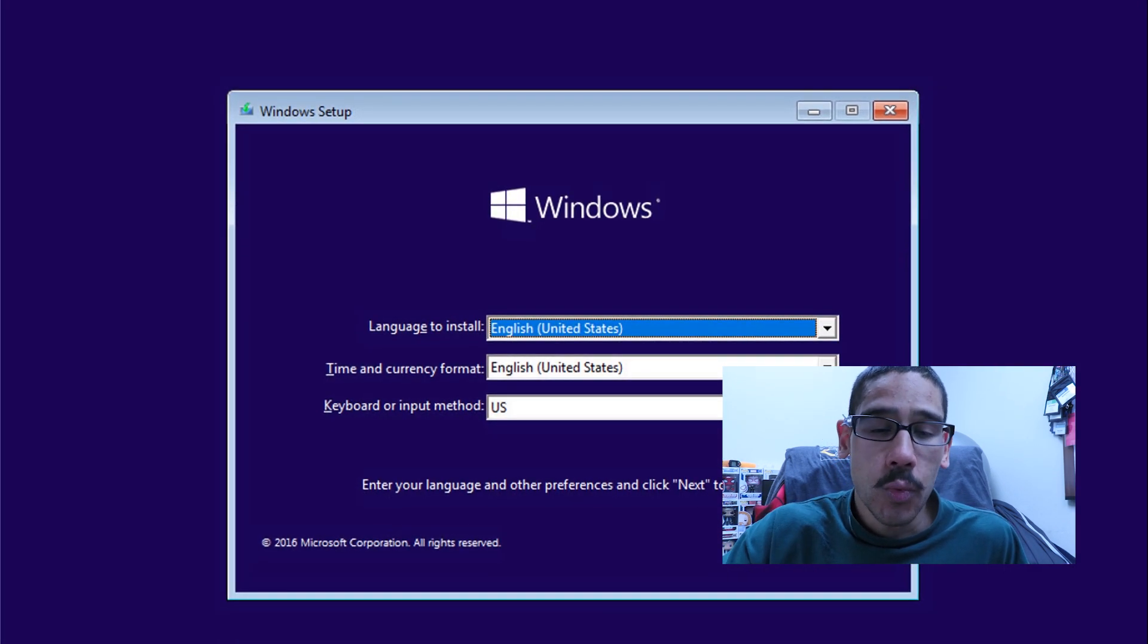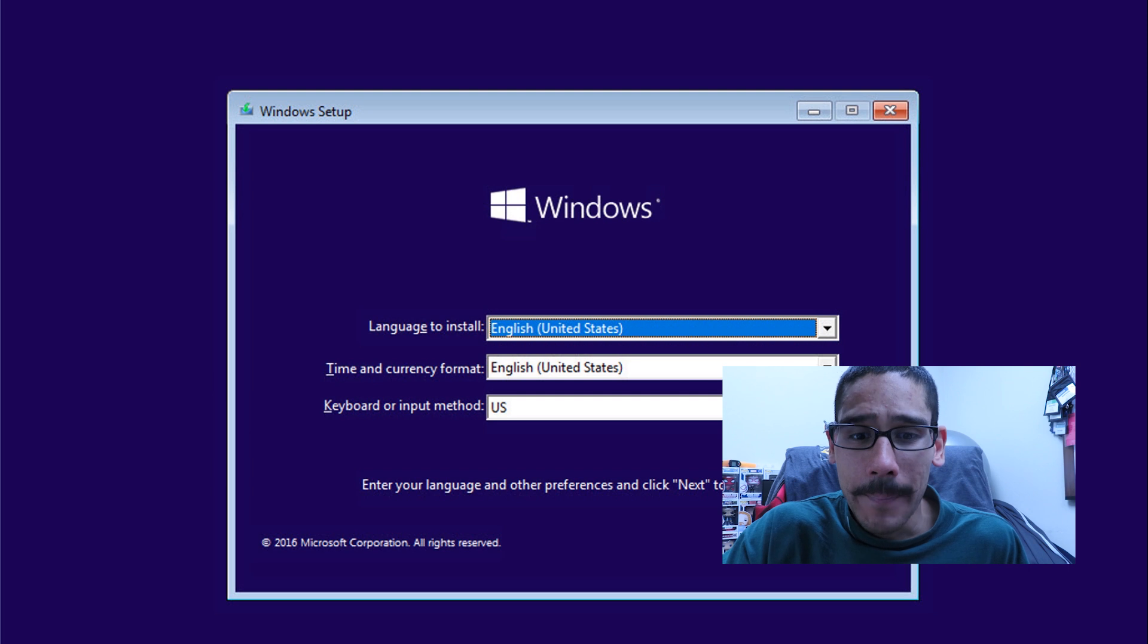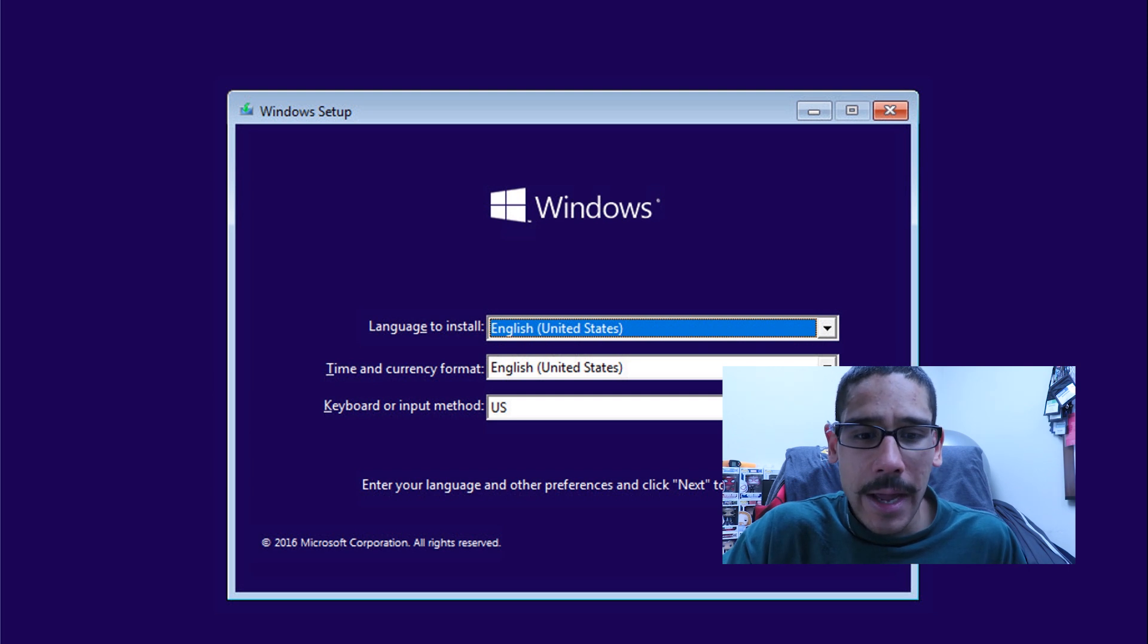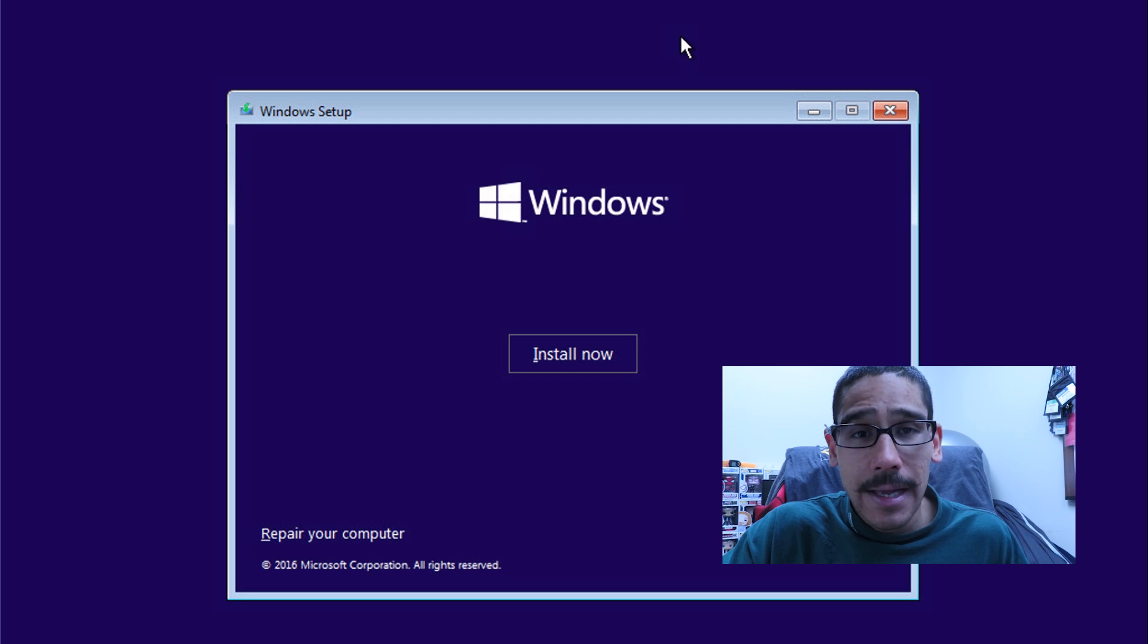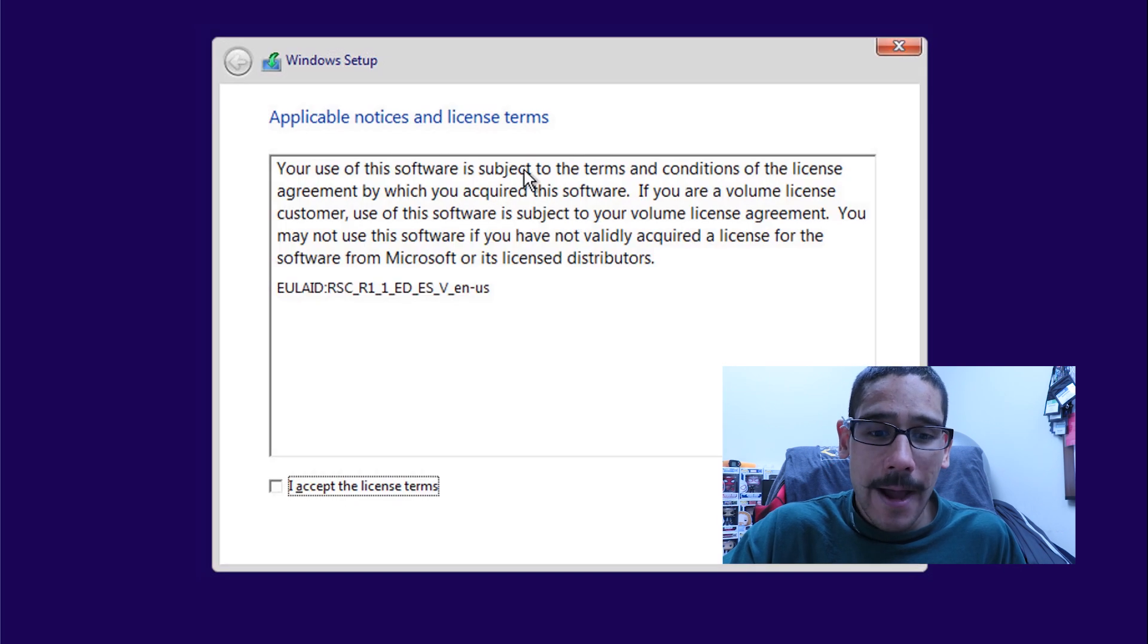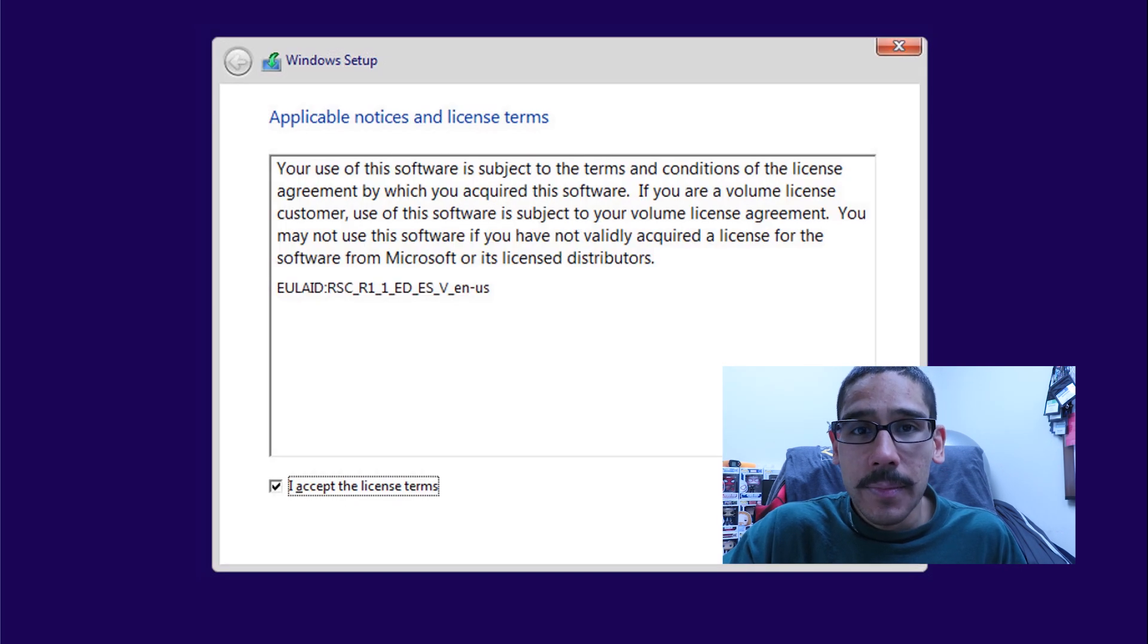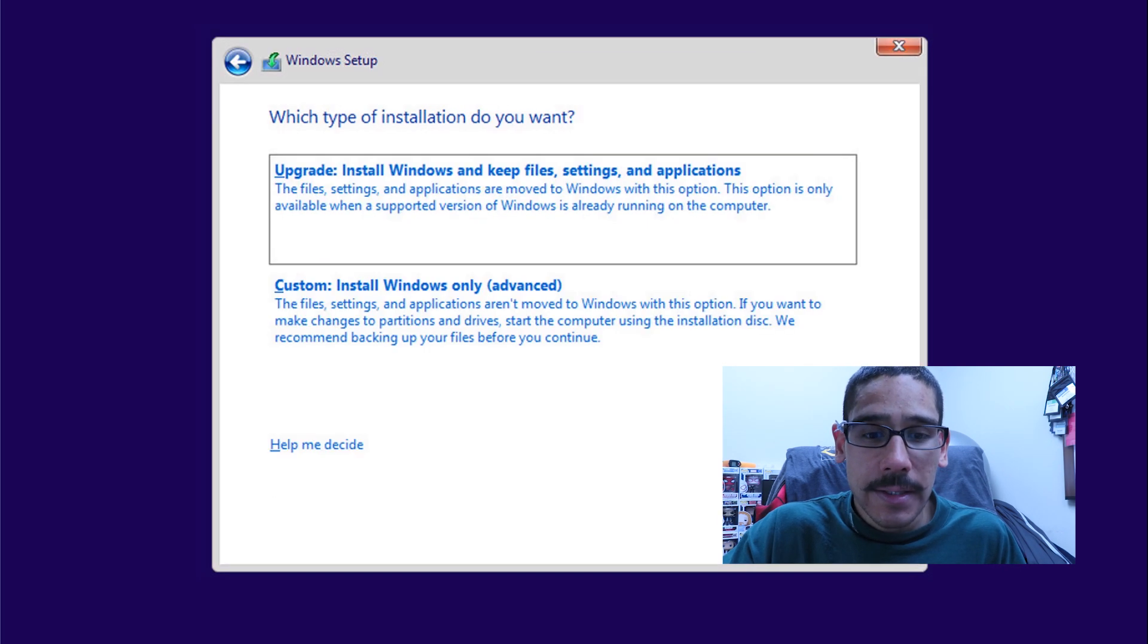And you get the nice little Windows setup, super basic. Pick your language, terms, your keyboard, click next, install now, accept the license and terms, then you're able to click on next.